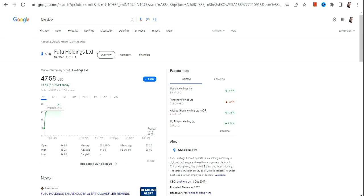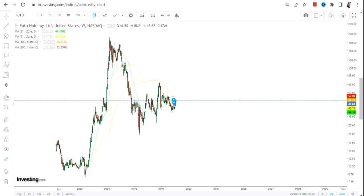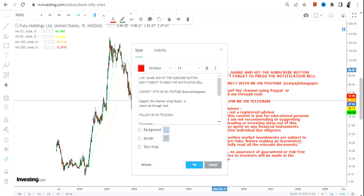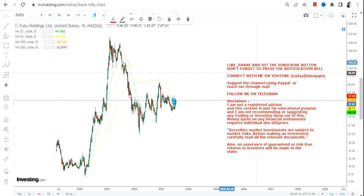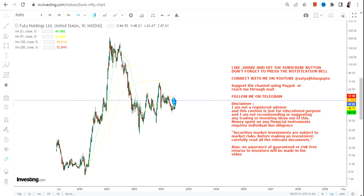Hello friends, welcome to my channel and thanks for watching. In this video, we're going to discuss FUTU stock of FUTU Holdings Limited. The stock is making higher highs and higher lows, which is a good thing.